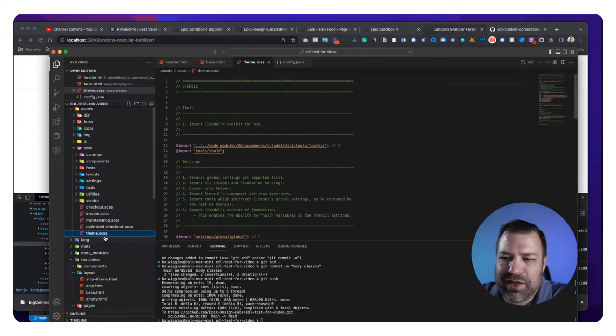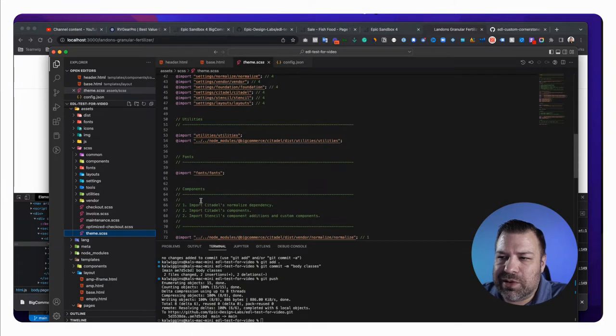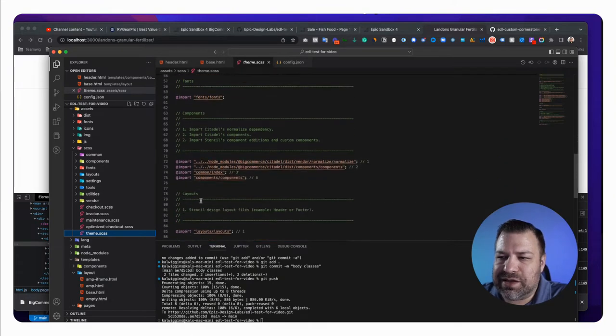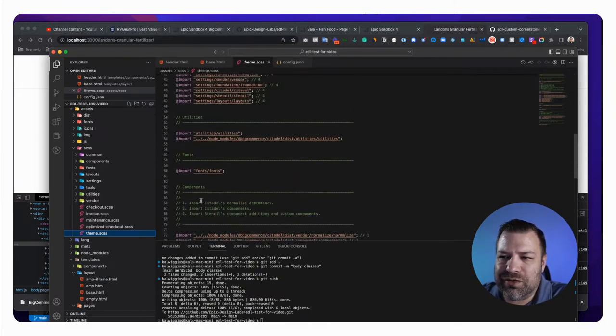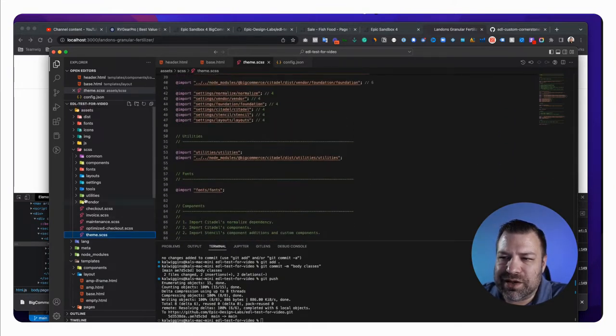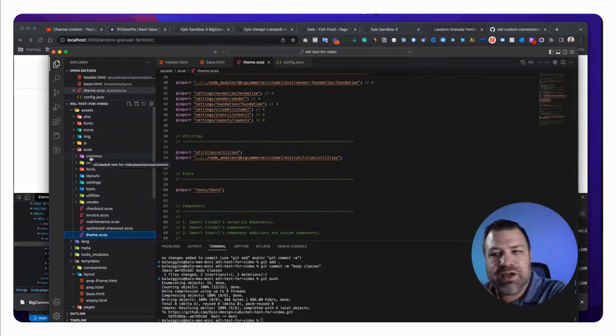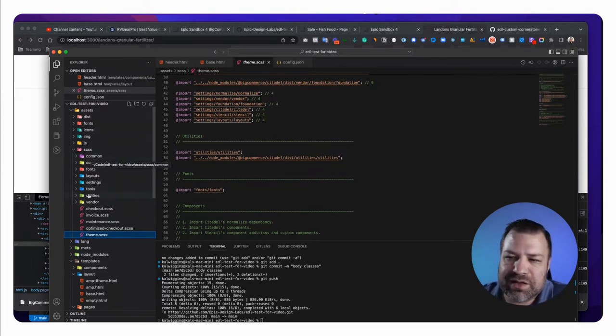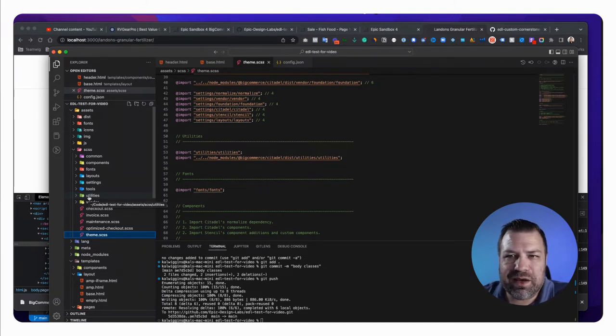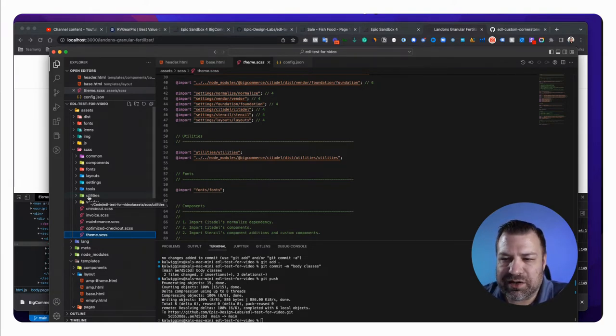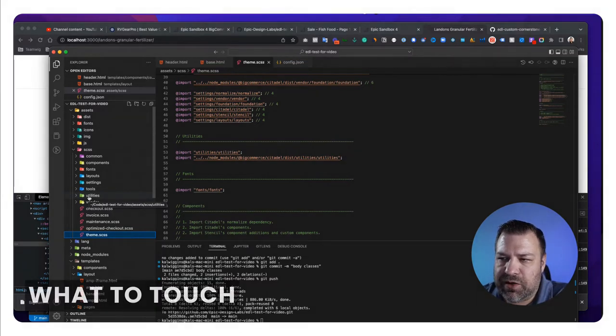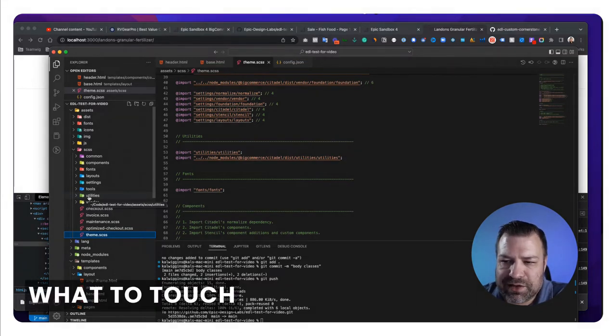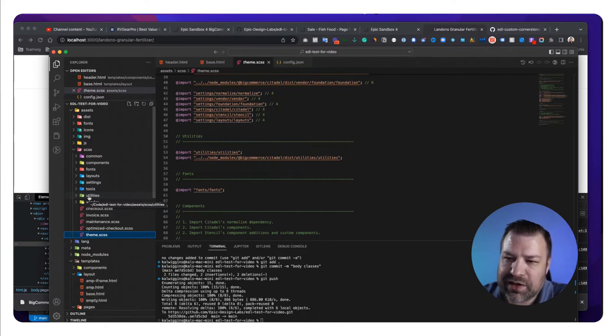Number one is theme CSS. So this is your parent most SCSS file. This calls all of the other ones. All of these are part of your theme and don't touch them because when I go over how to update a theme, you'll see why you just want to touch as few files as possible.